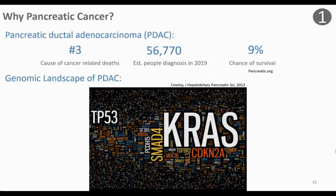Currently we have no early detection tools to diagnose this disease during the early stages. And in combination with its large genomic landscape and the variations between patients, as seen with this image, it makes it very difficult to treat.